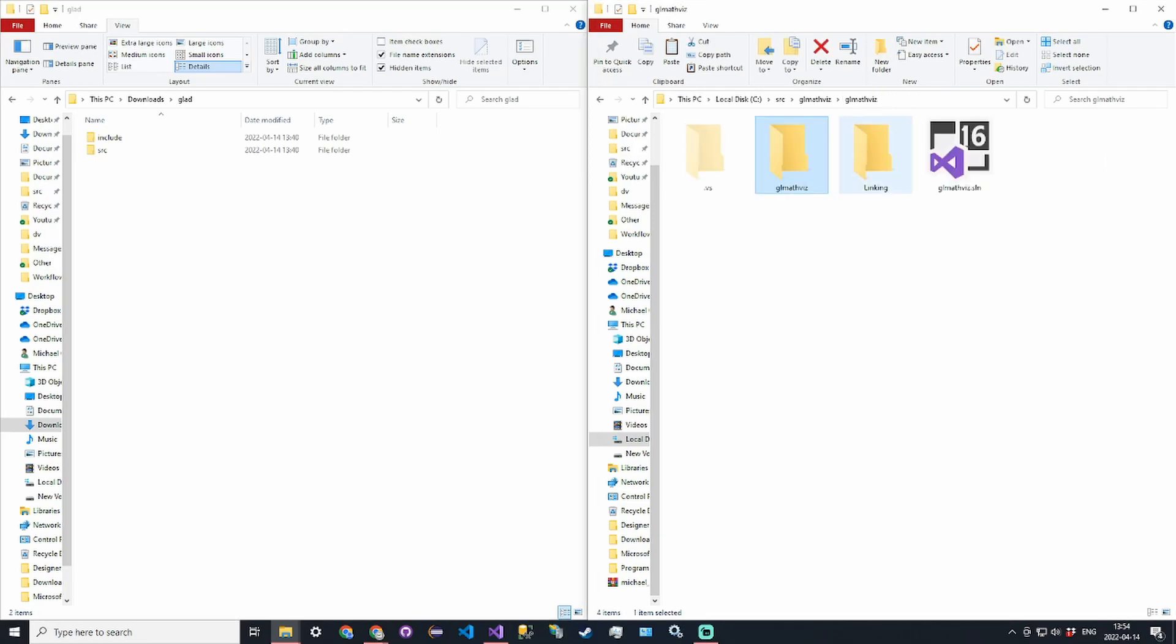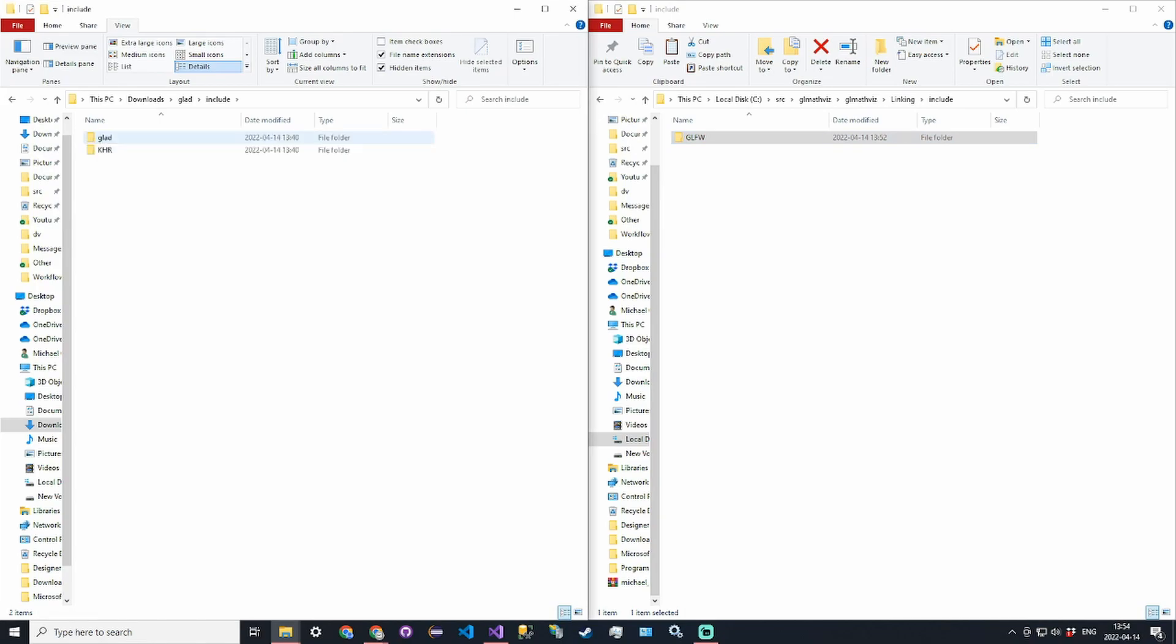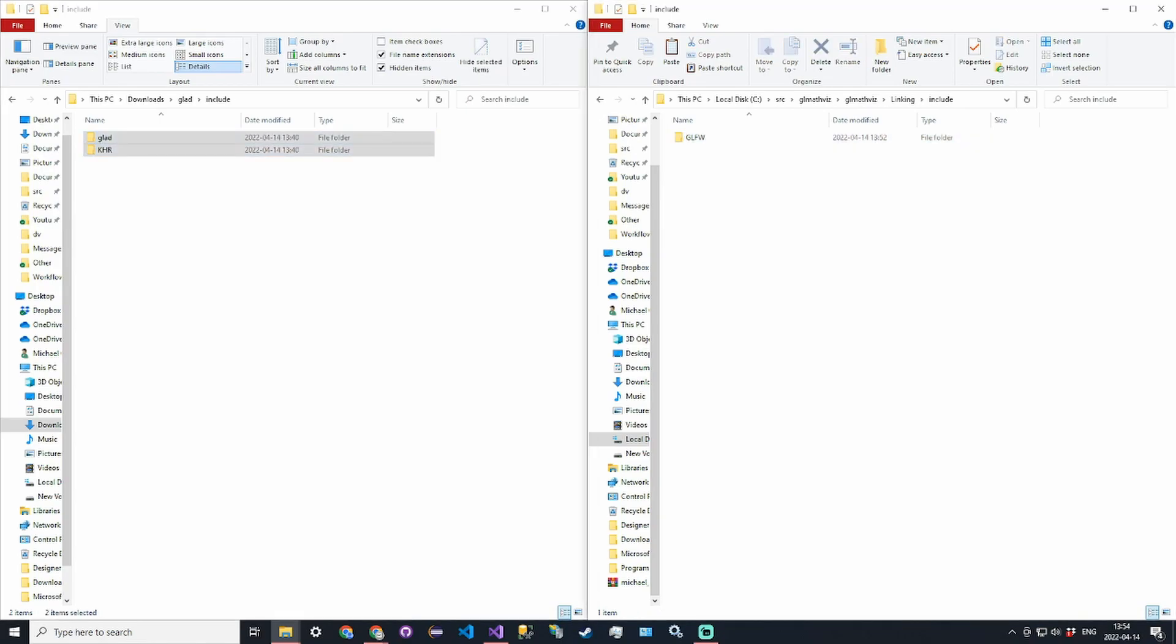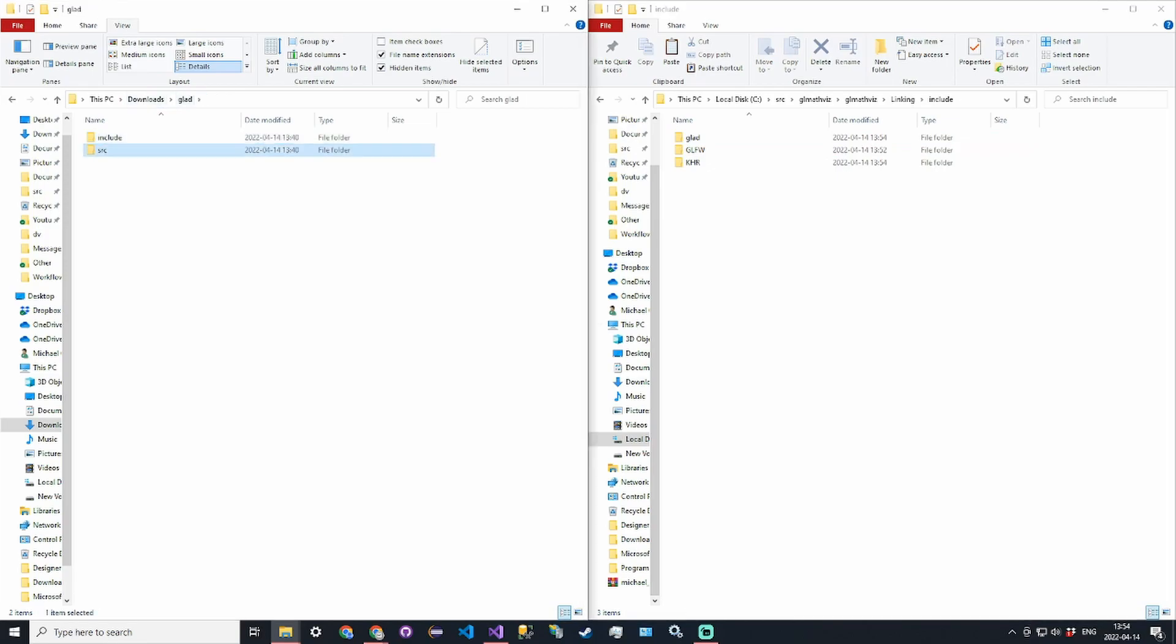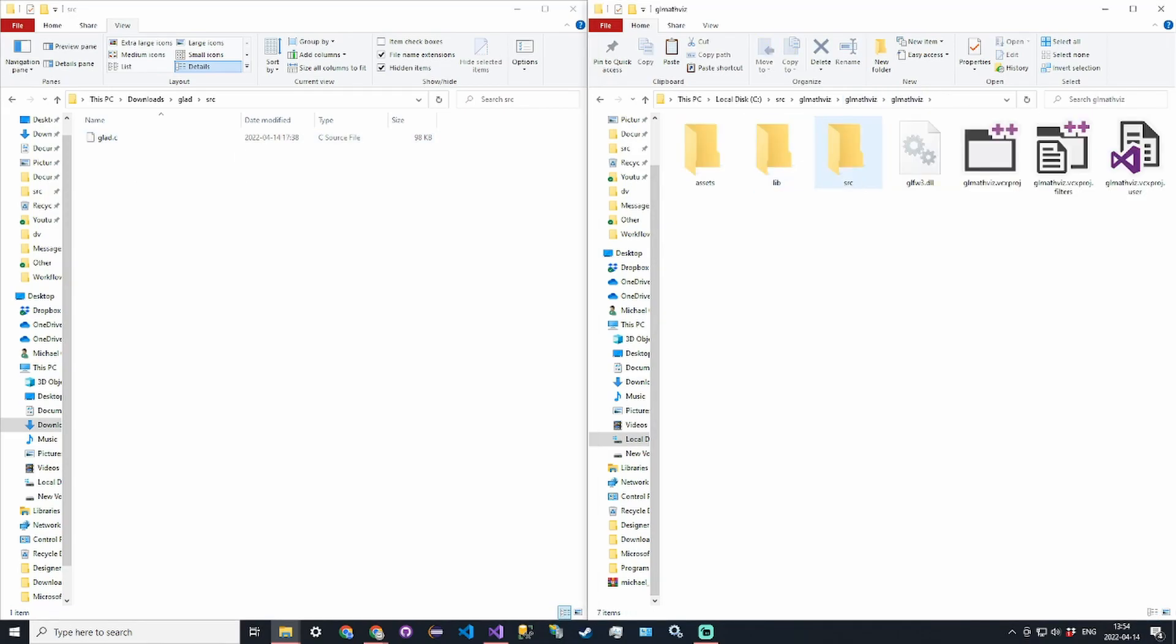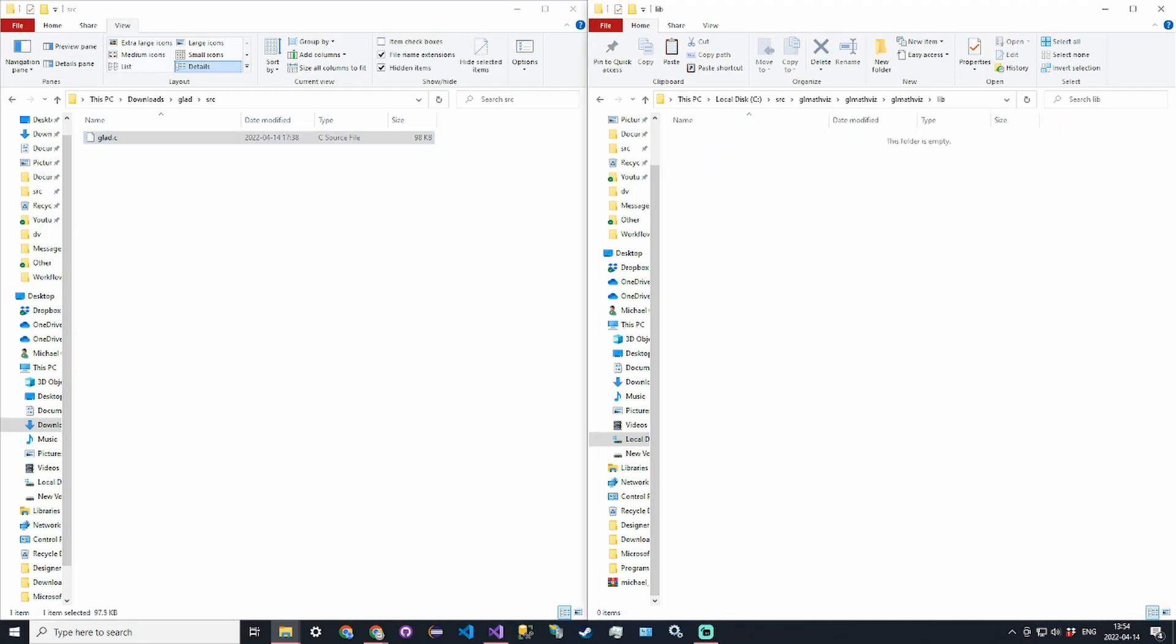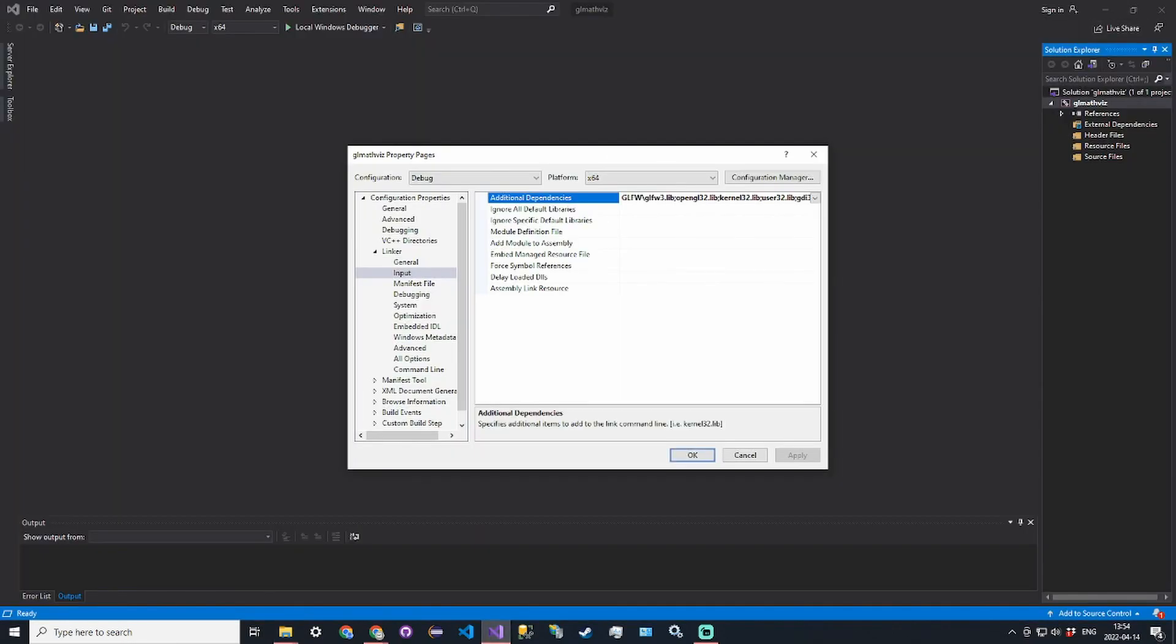We need to take the include directory and put it into our include directory, so linking\include. Take the GLAD and KHR directories and copy them over. Then for the source you're going to get a glad.c source file. In our project directory go into the lib directory and copy over glad.c.